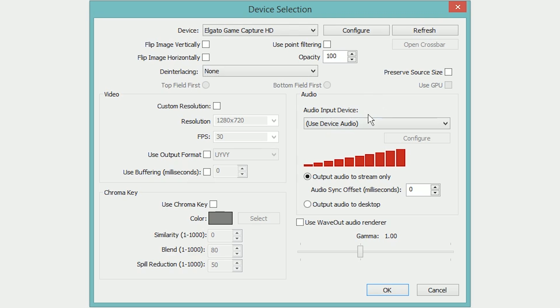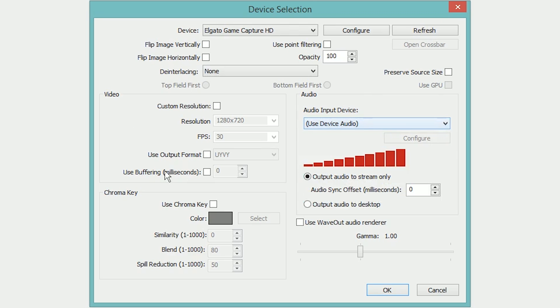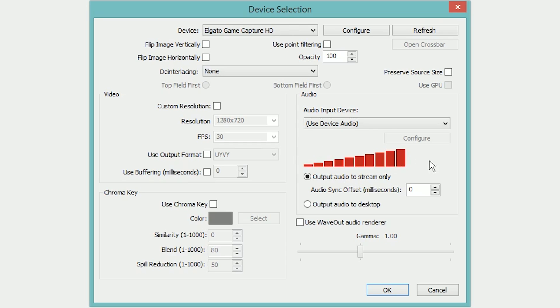Over here in the audio side you can tell it what to do as far as audio input device. Of course you want it to use the device's audio if it's a capture card so you can get your game sound in there, and then you can output it to stream only and set your volume levels. You will have to do a couple of test preview streams to see what the audio levels look like and figure out which setting you should have it at, but in most cases you should have it pretty low if you're going to be using a microphone.